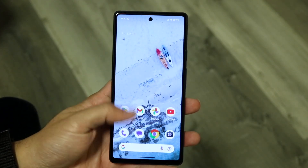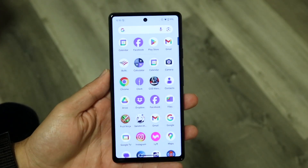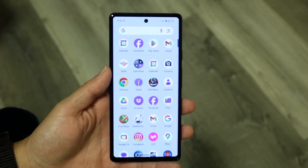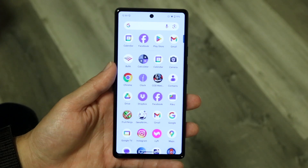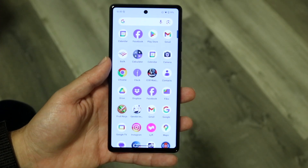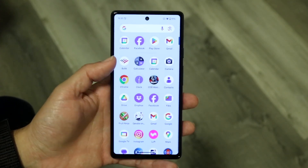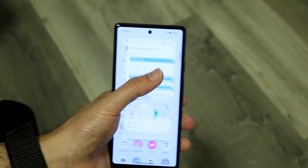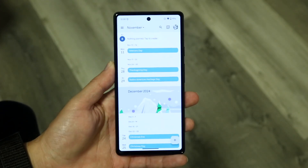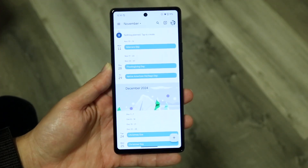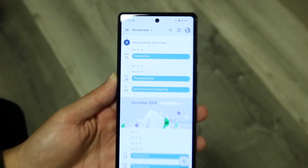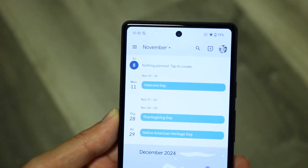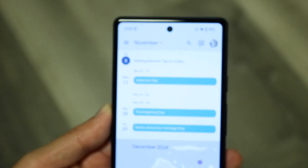To get started, you want to download the app, or you can open up the calendar app, or just go to the Google Calendar website, and you should be able to come to the same spot. Once you're here, you'll come into this application. There's a lot of stuff to understand within this app, so I'll try my best to break it down for you.